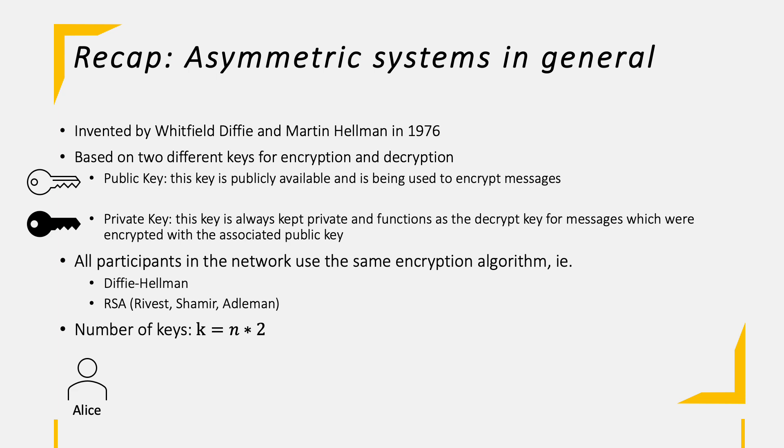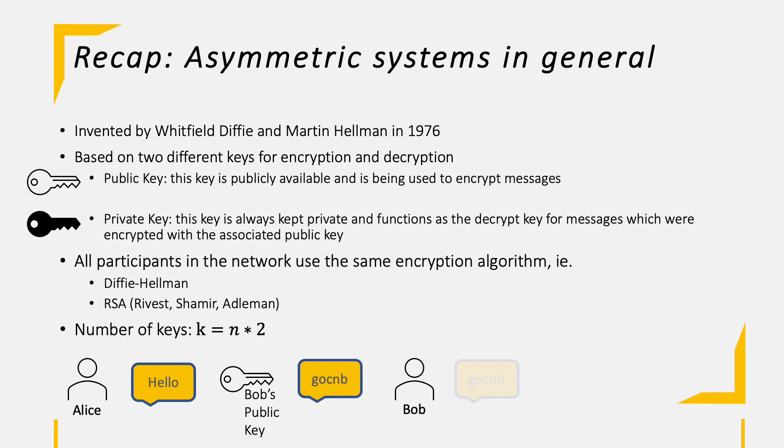Now let's run this through a high-level example. Alice wants to send the message hello to Bob. Therefore, she grabs his public key to encrypt the message. This encrypted message is sent to Bob, who ultimately takes his own private key to decrypt the ciphertext to eventually receive the hello message from Alice.